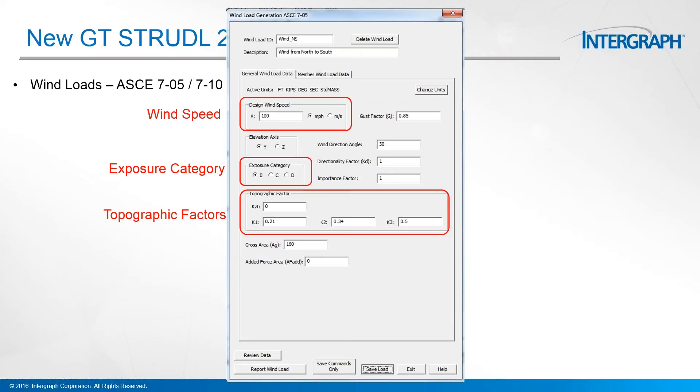You get to indicate which elevation axis is up, the Y or the Z. There's exposure categories according to the code and topographic factors that you get to set.